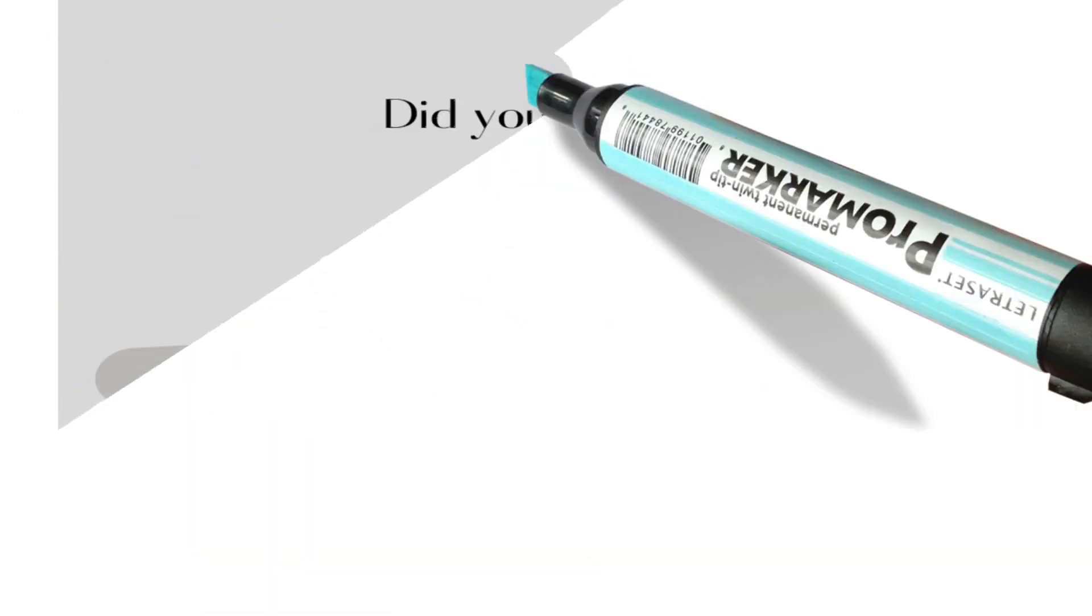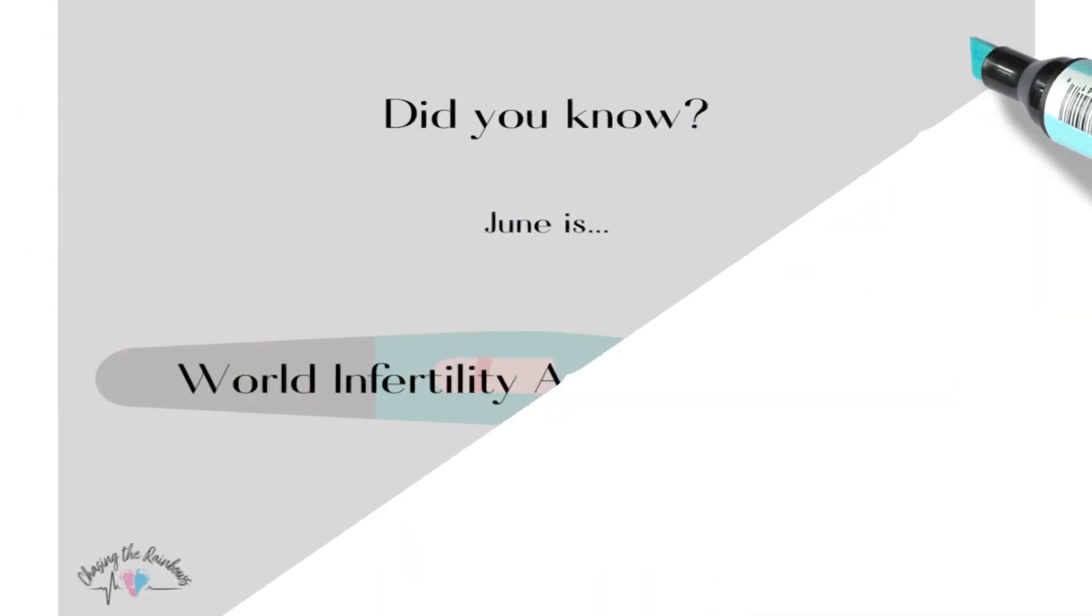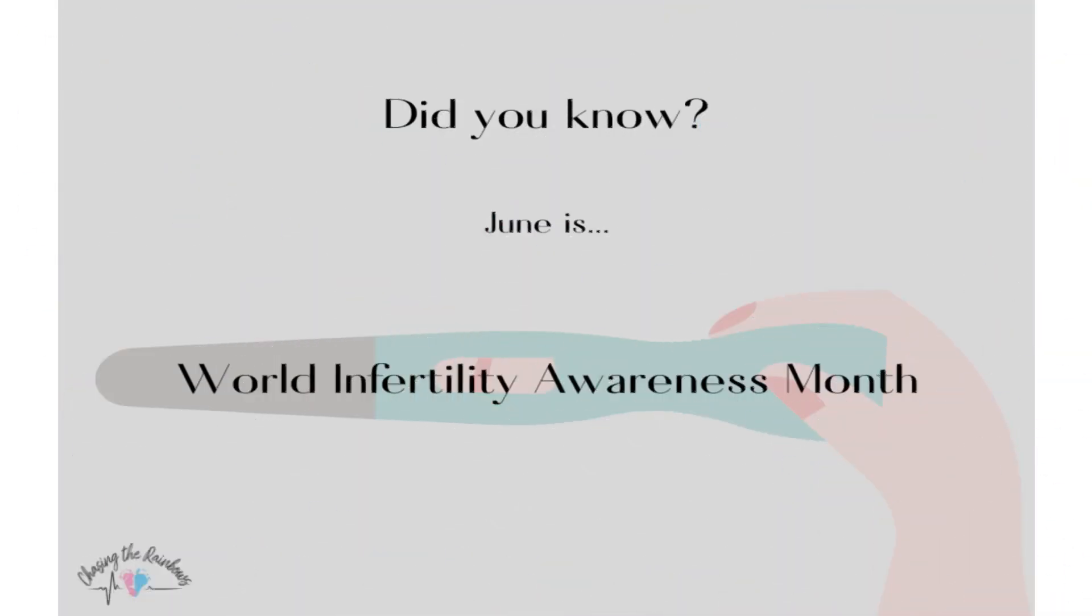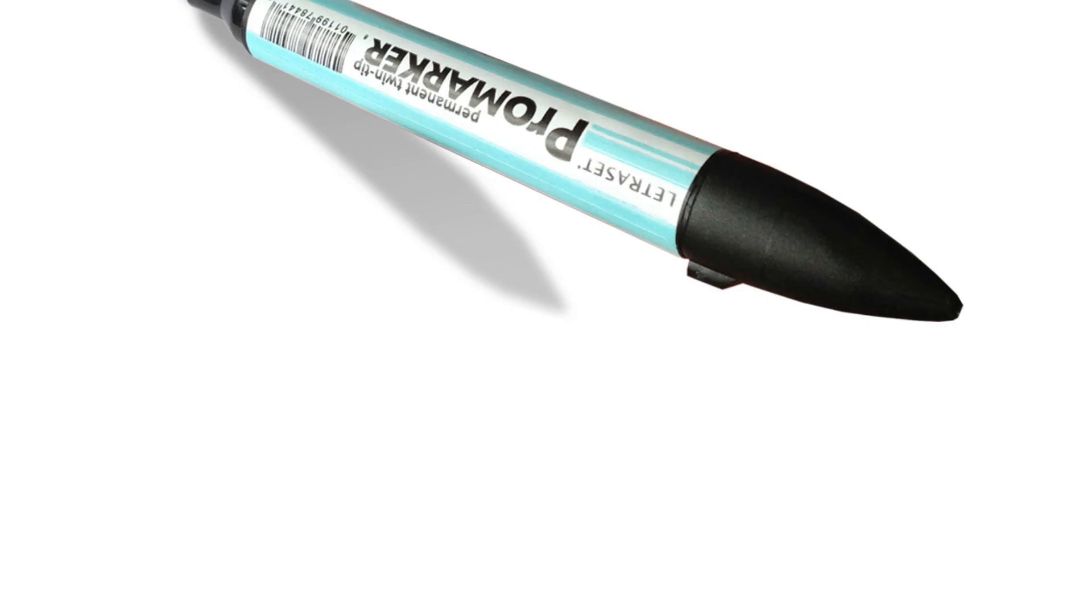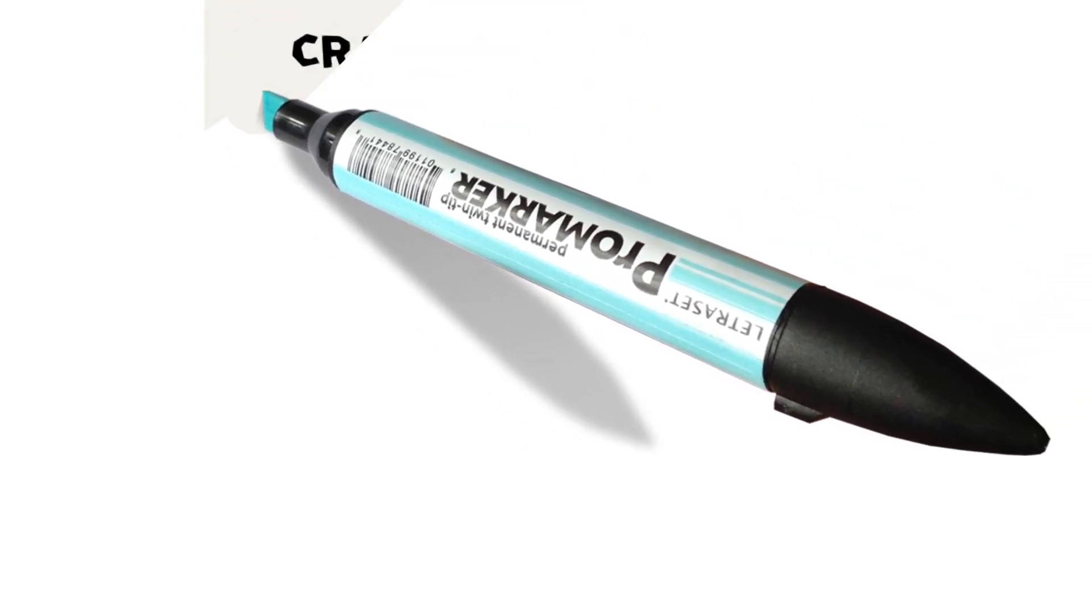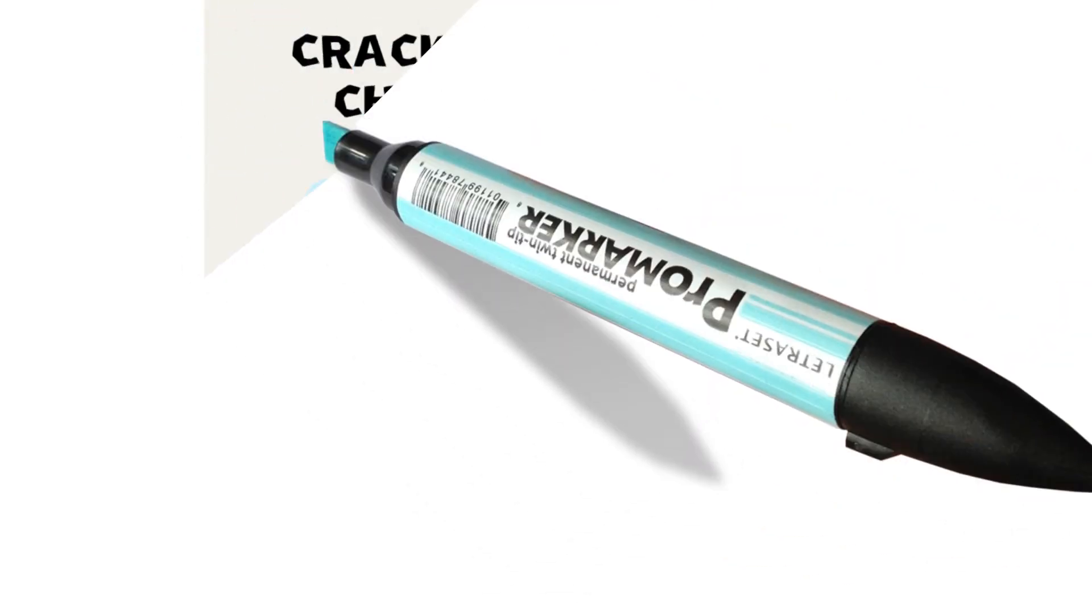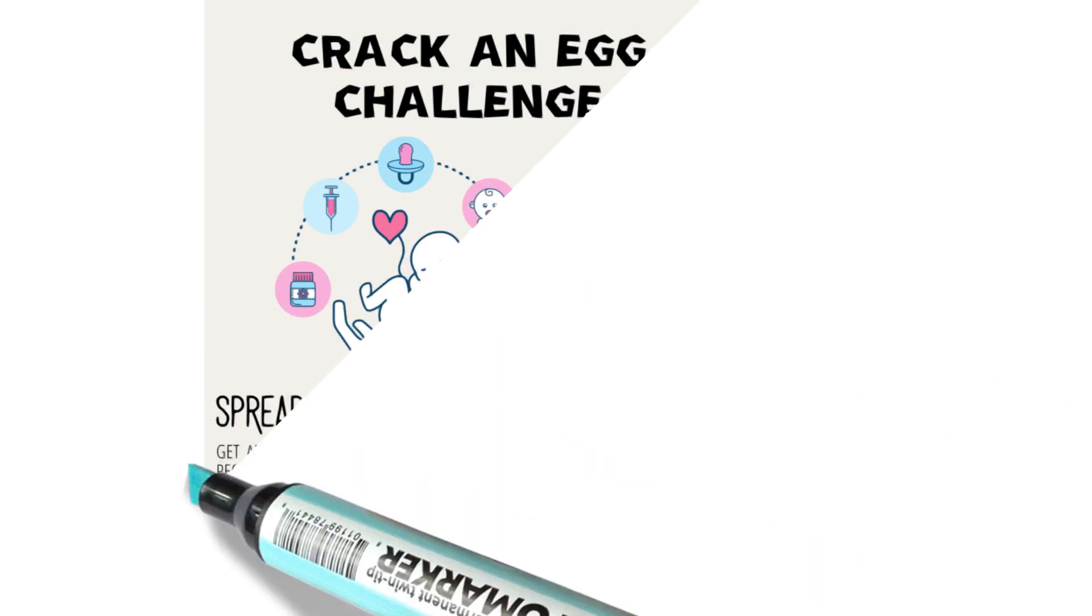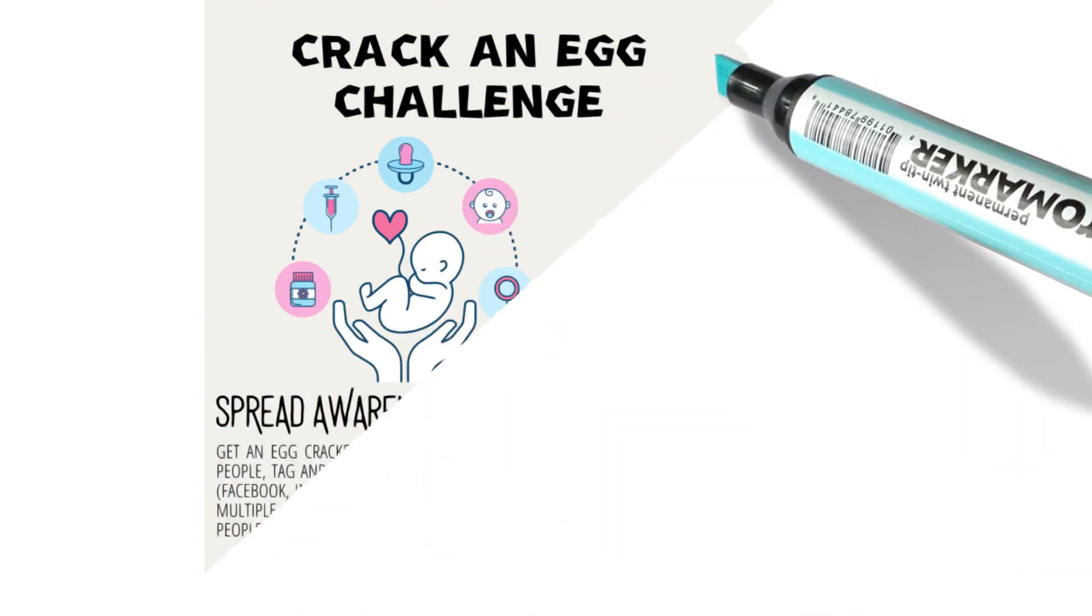June is World Infertility Awareness Month, and what we're trying to do here at Chasing the Rainbows is to bring awareness around the issues that people are faced with that are on an infertility journey.